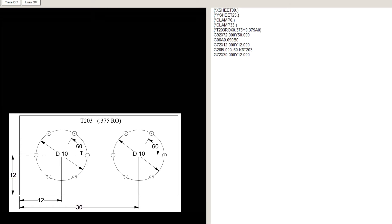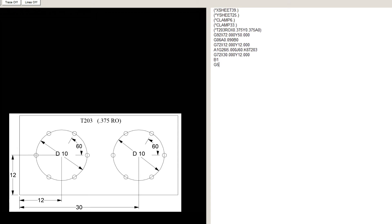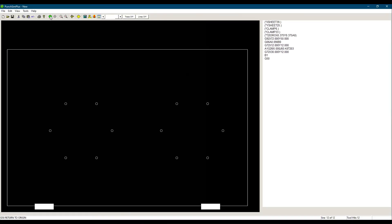Now we could write the second G26 line exactly the same as the first one, or we could use a pattern memory. We can place the first G26 line in memory slot 1 by placing an A1 in front of the line. To recall it, we simply use B1. Let's simulate. We see the two circles of holes exactly the same as in the drawing.